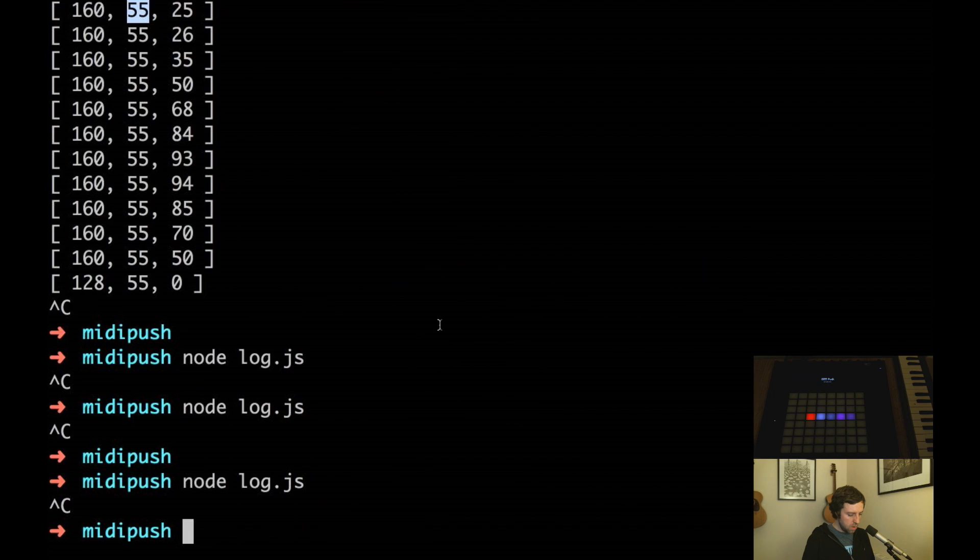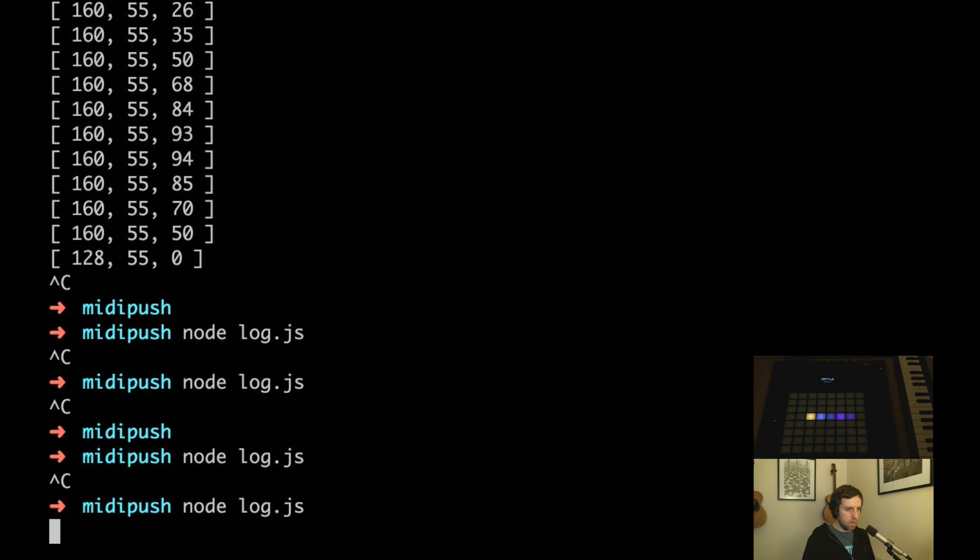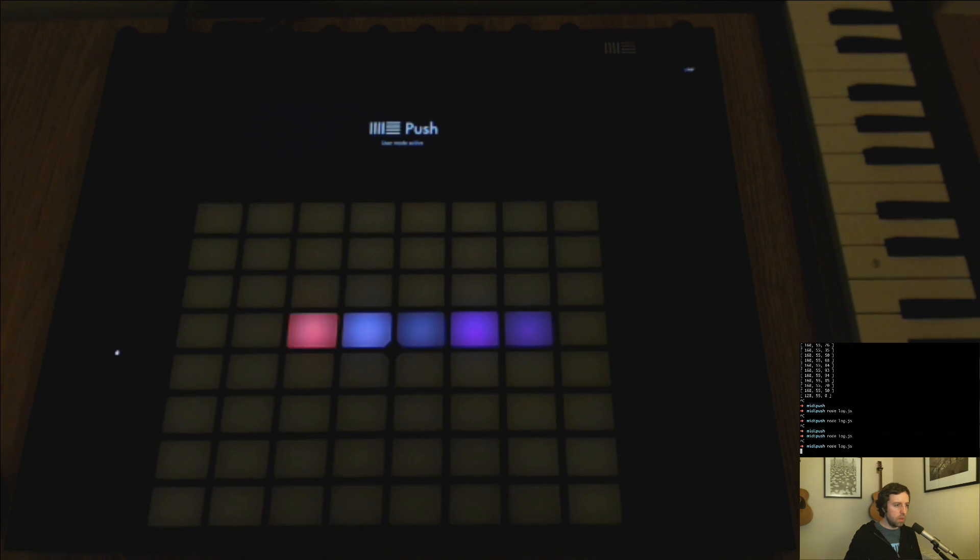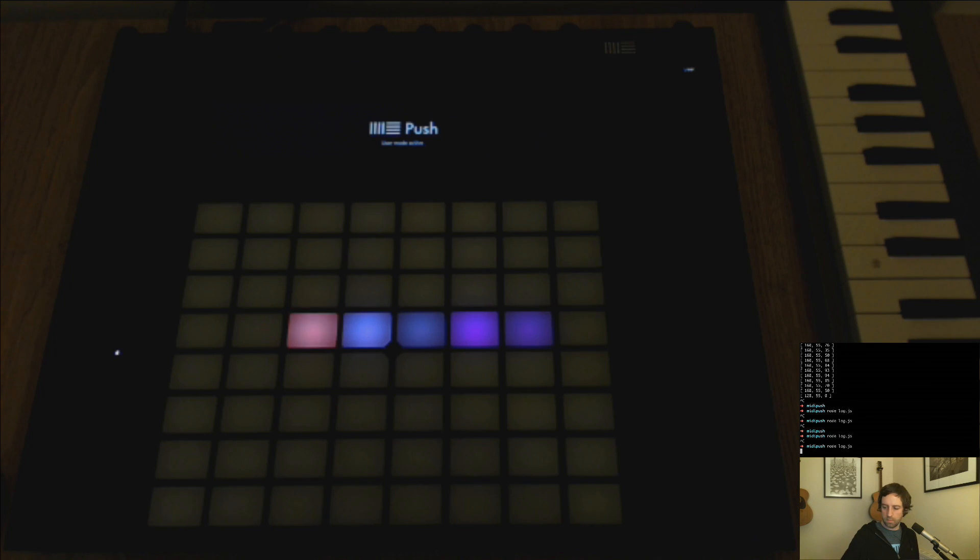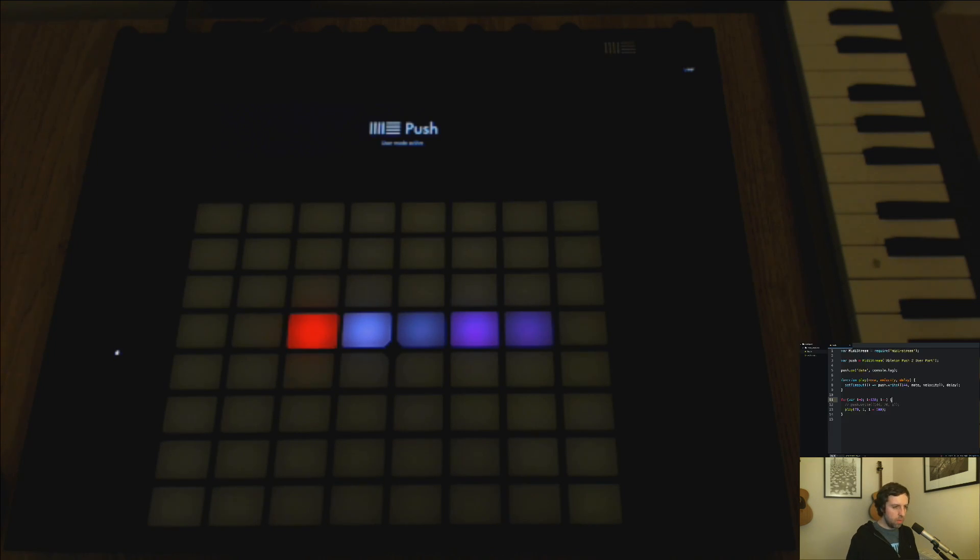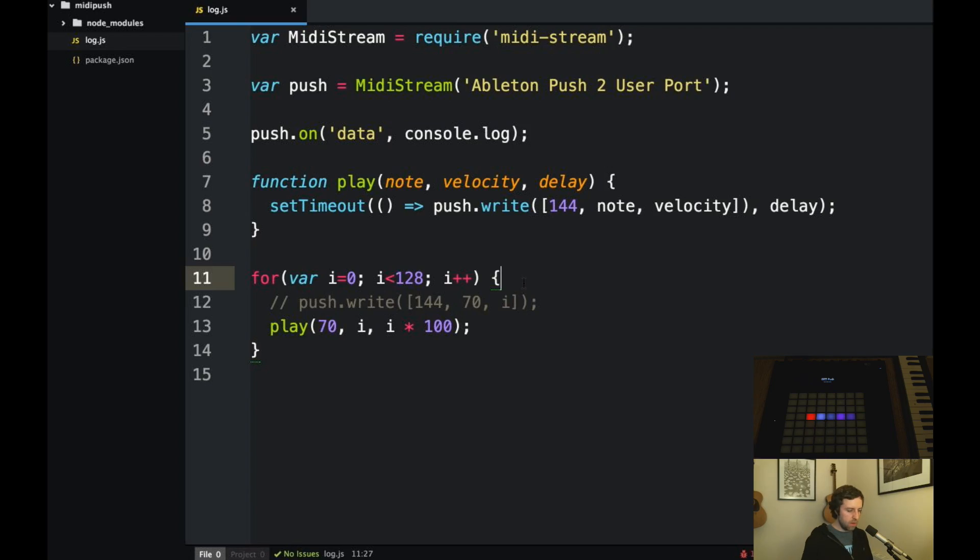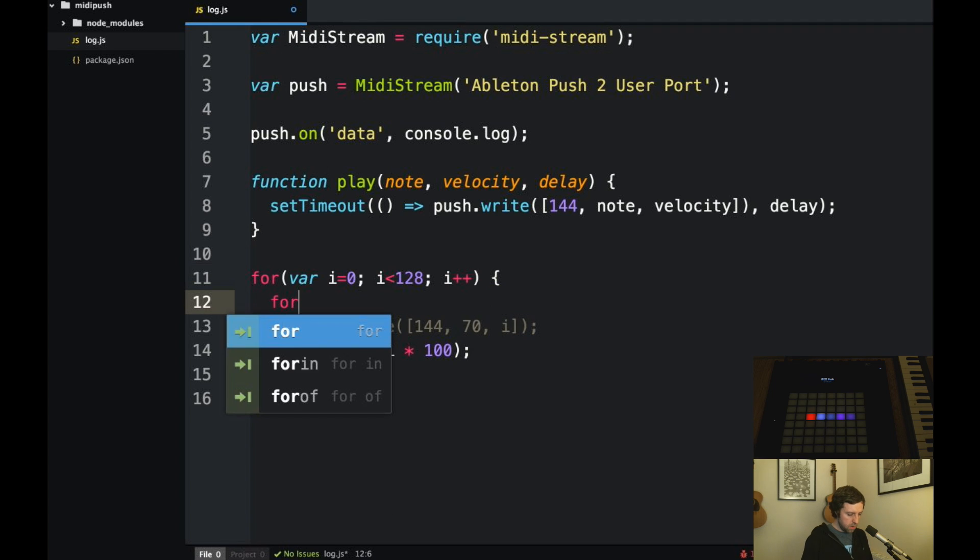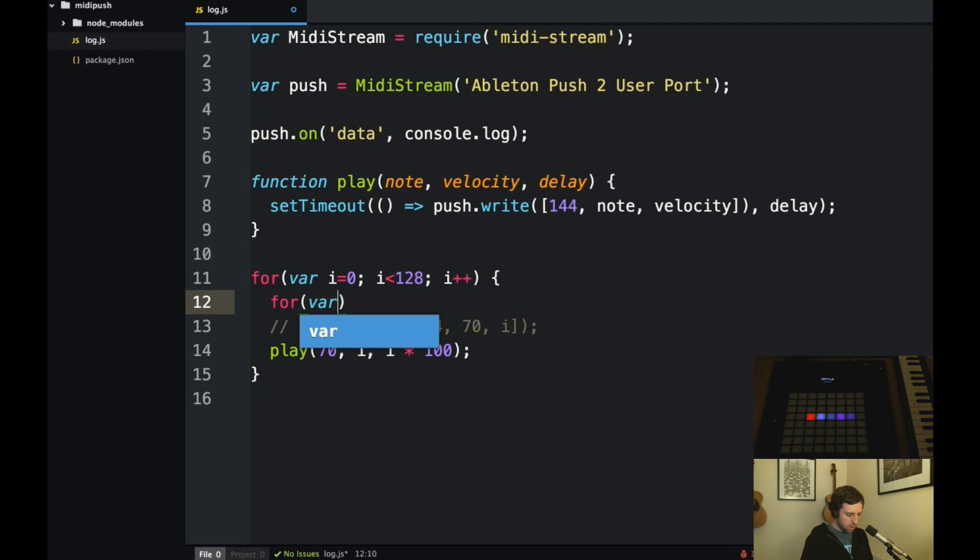So if I run this you can see it's actually cycling through all of the different colors.